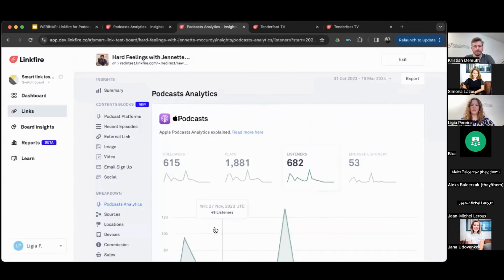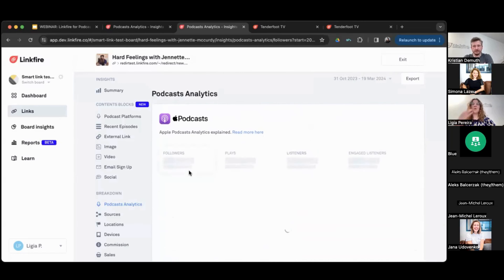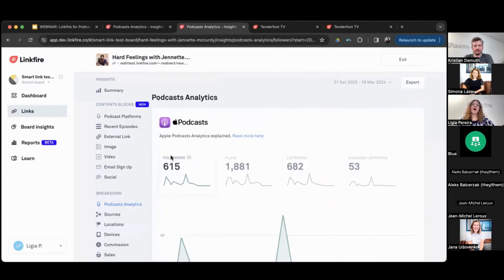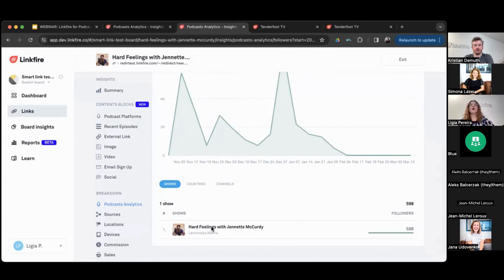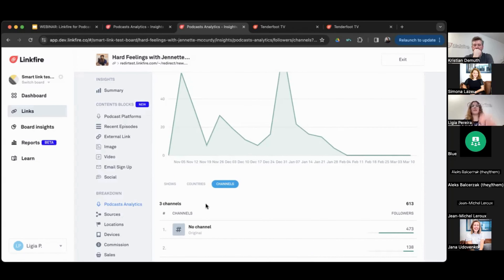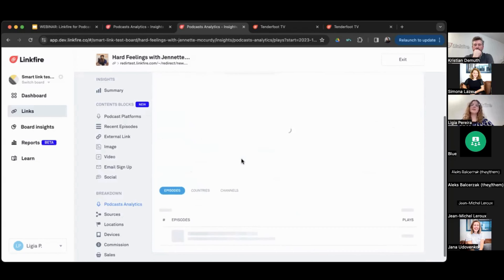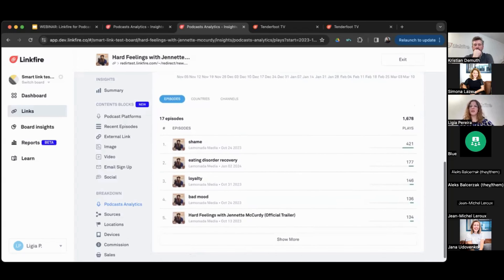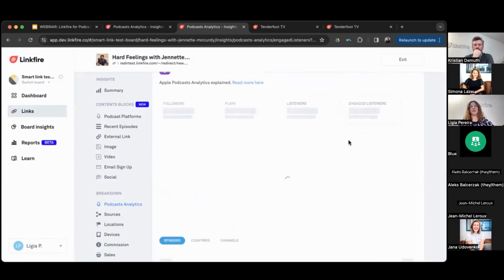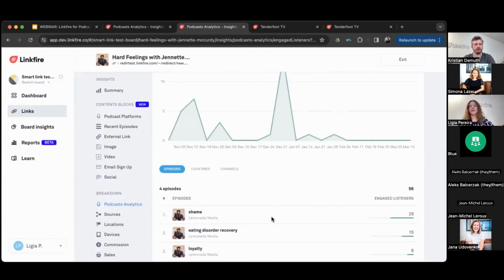We're back. We have the four metrics and every time you click on one, you can navigate the breakdown. For example, you can see 600 followers coming from this show link, then see which episode actually drove that follow, which country it came from, and which channel. So if you're running a Facebook campaign, you can understand exactly how many followers that generated — a great way to track KPIs across any campaign. For plays you can see which episode the user played most, and for listeners the same breakdown is available.